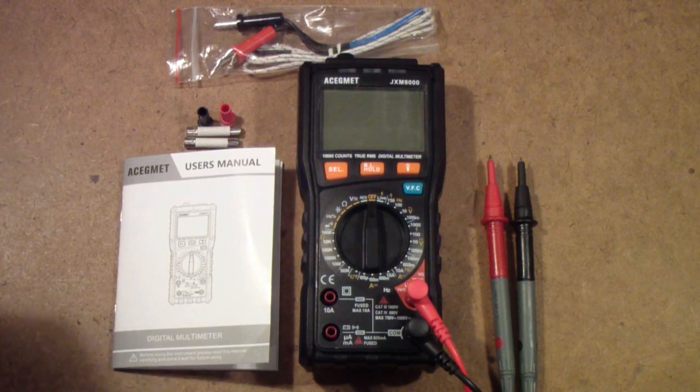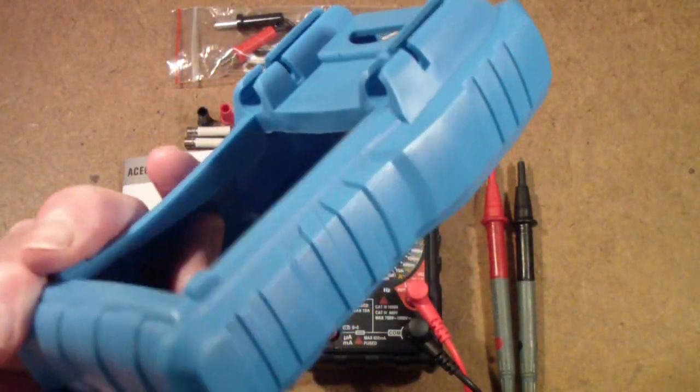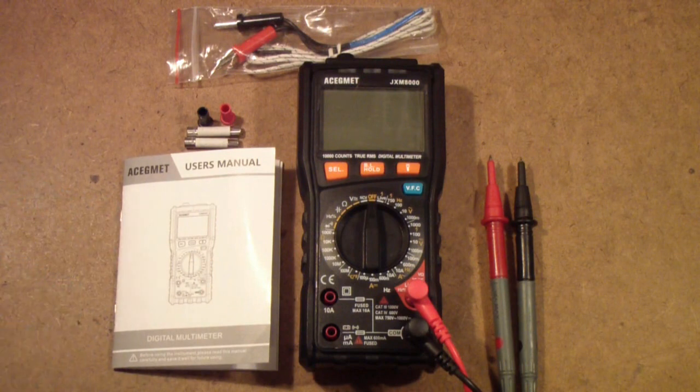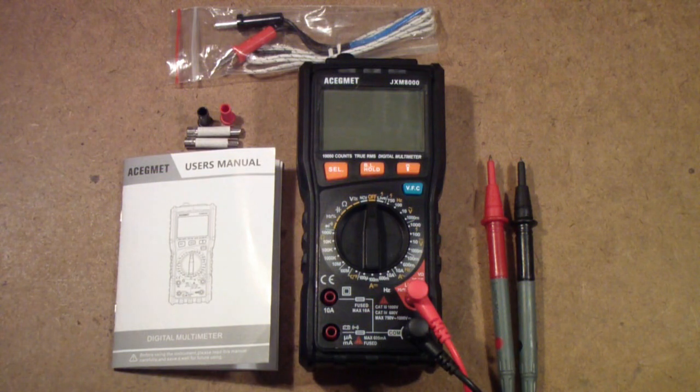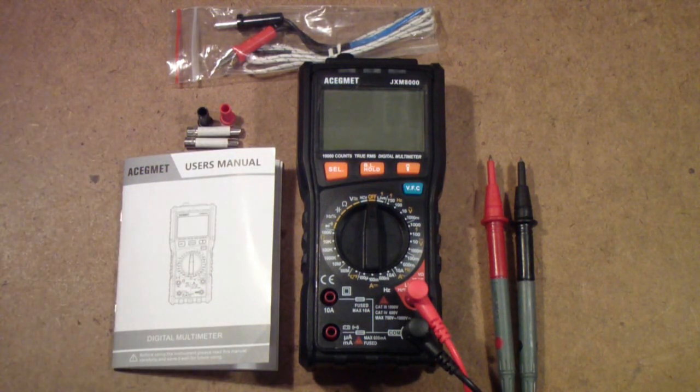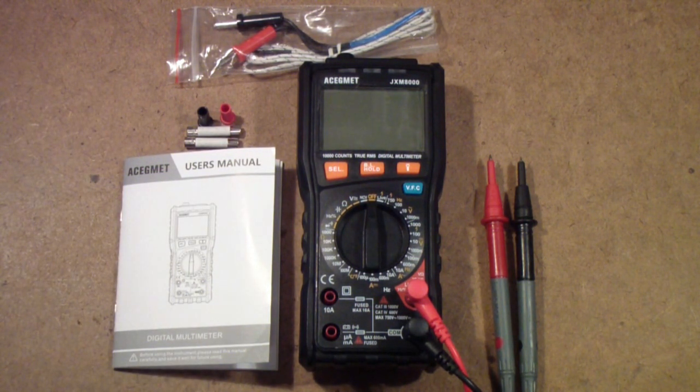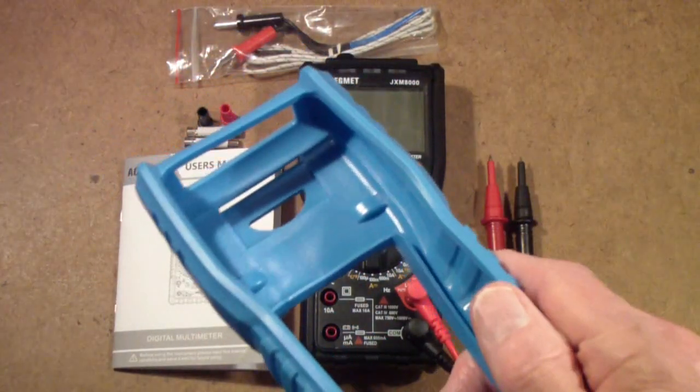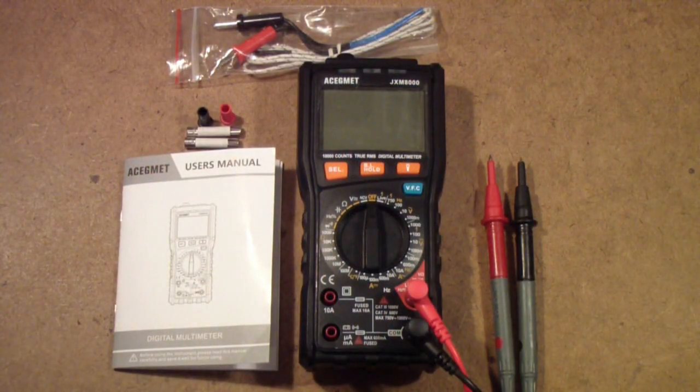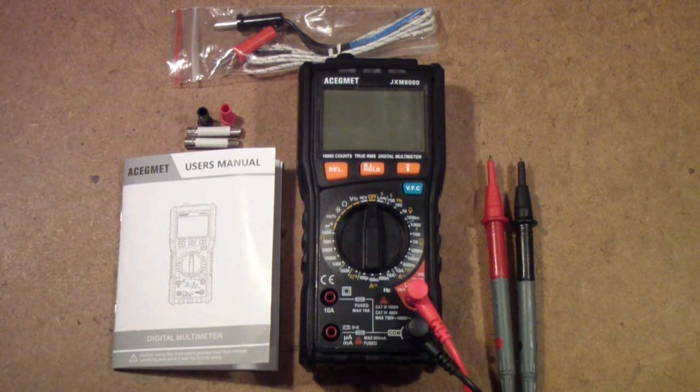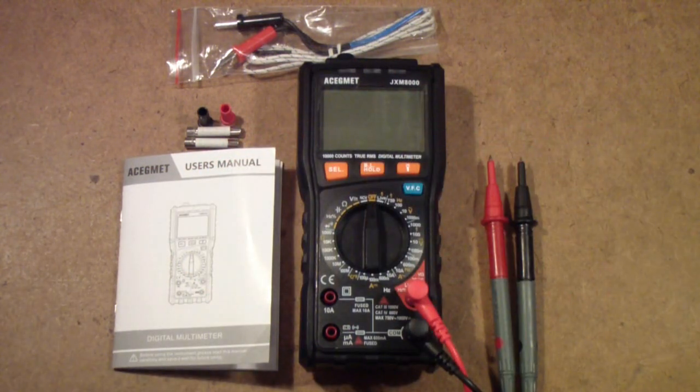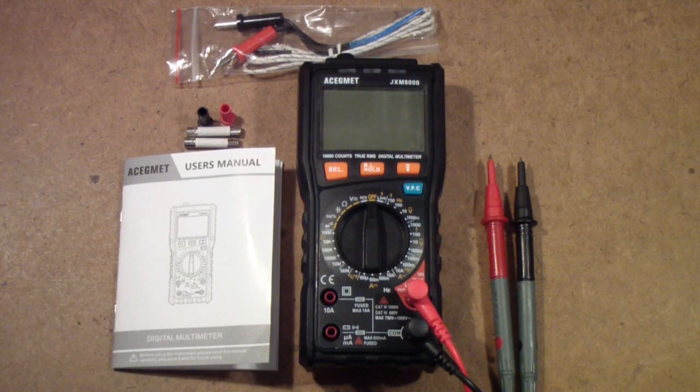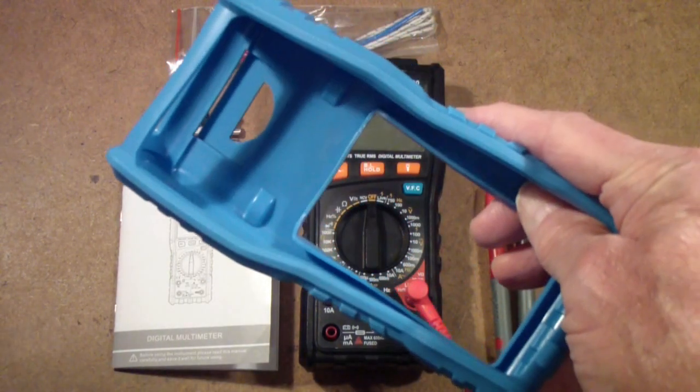The reason I took it off is I find that these little rubber covers hang up on the bench and kind of get in the way. Since I plan to use this meter on a bench like the one it's on now, I am not as concerned with having this. Also, this bench is about two feet or so off a carpeted floor, so I'm not really worried about dropping it.